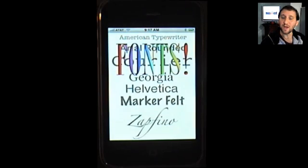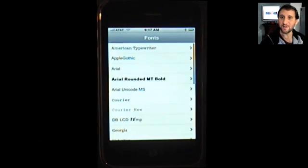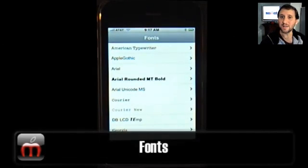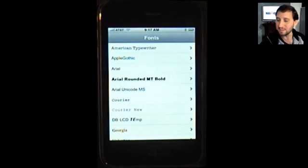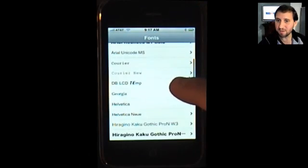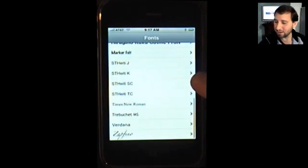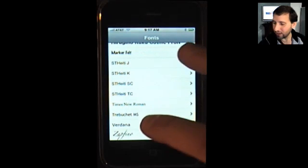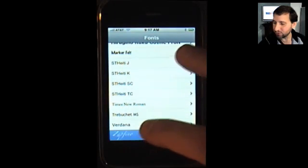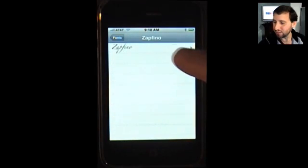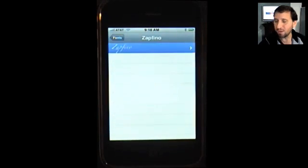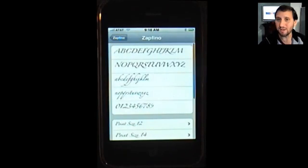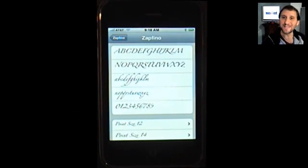Here's one that no iPhone web developer should be without — it's called simply Fonts. It gives you a complete list of all the fonts that are available on the iPhone and includes the ability to actually see how they look on the iPhone. Very useful for designing your CSS for iPhone web pages.